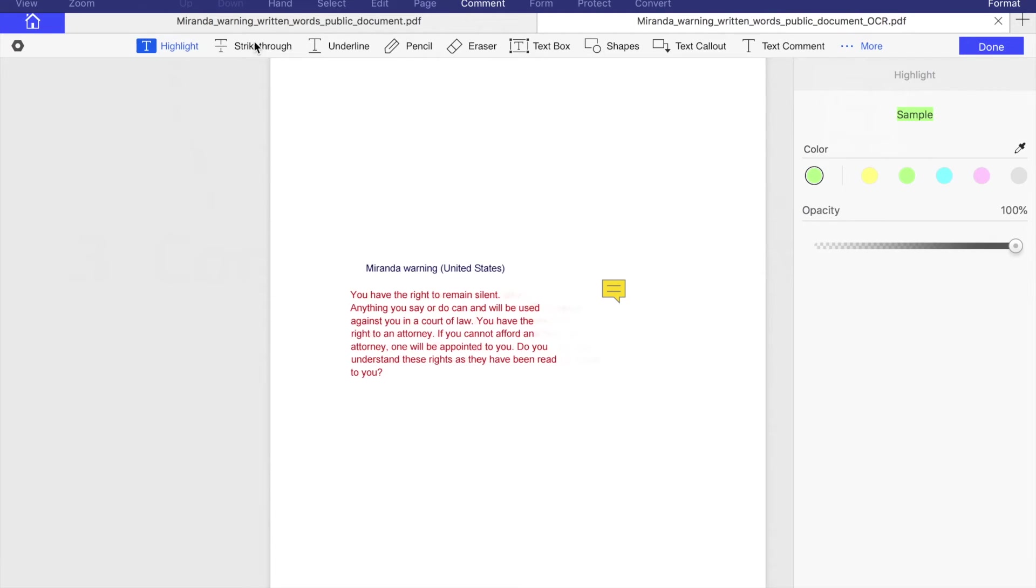Highlight tool is self-explanatory. Again, you can change the color. Then you need to choose the text you want to highlight.